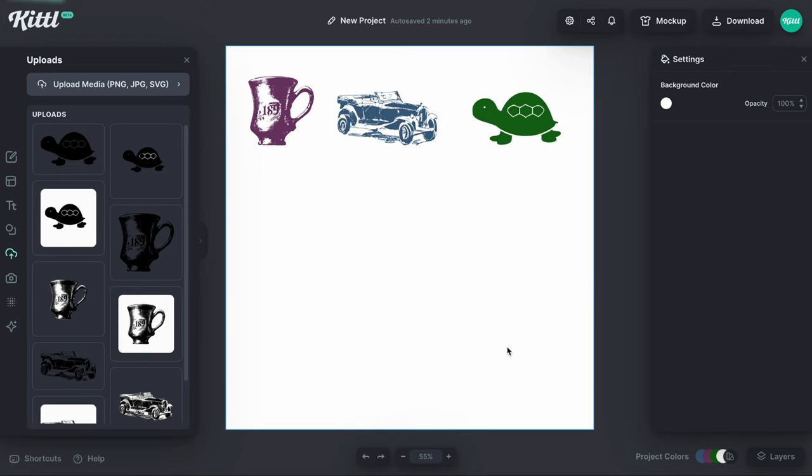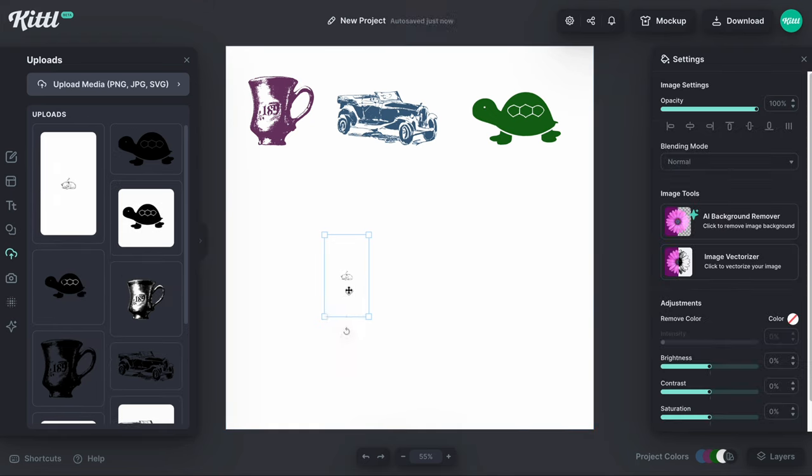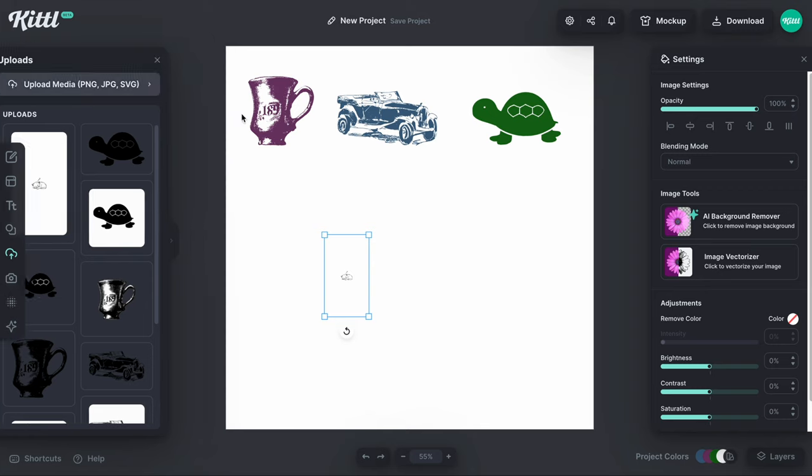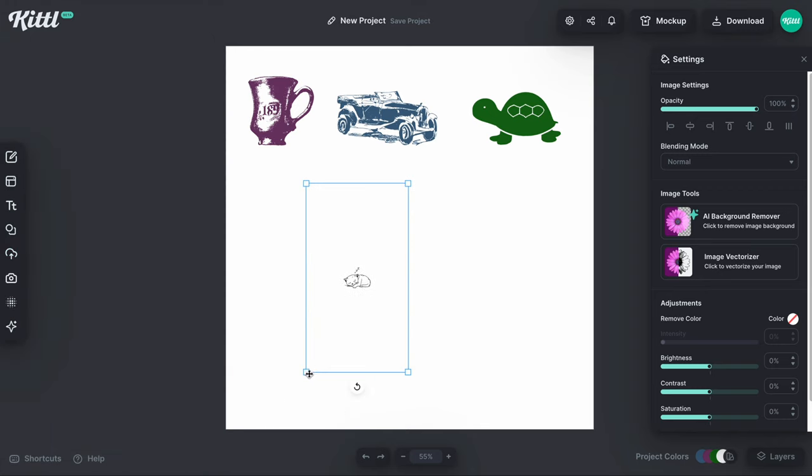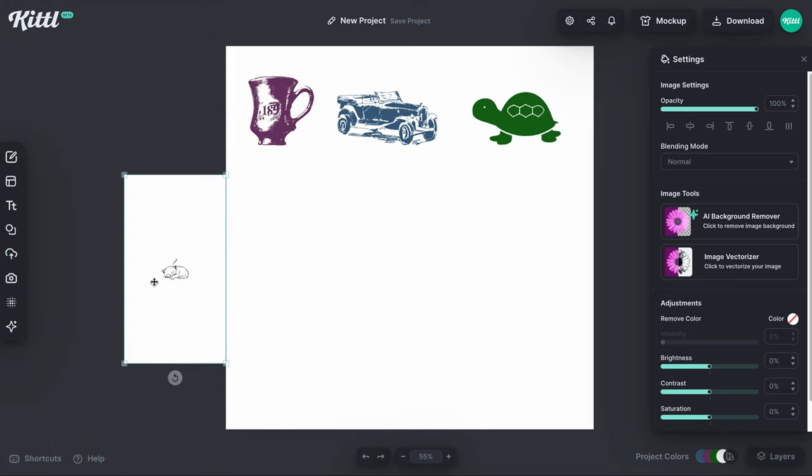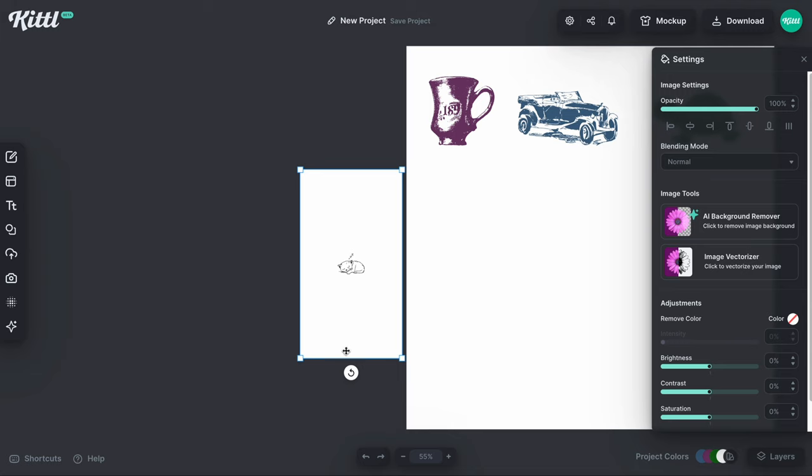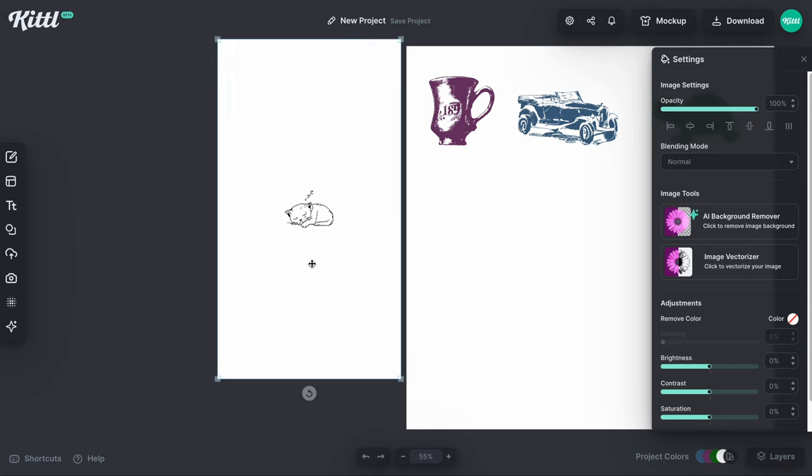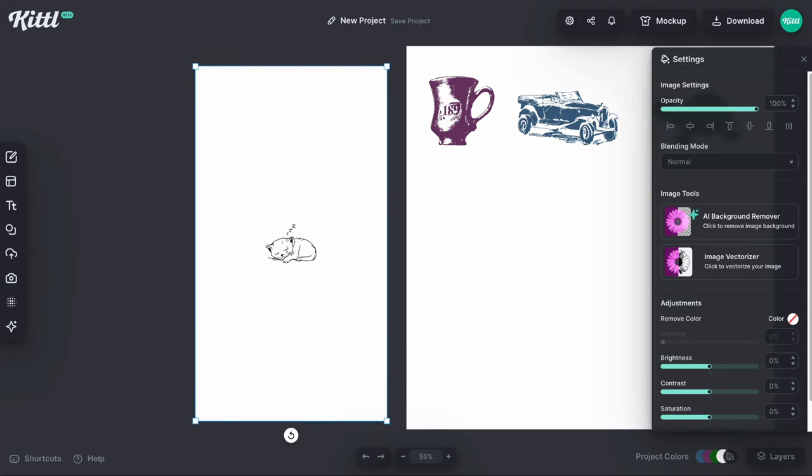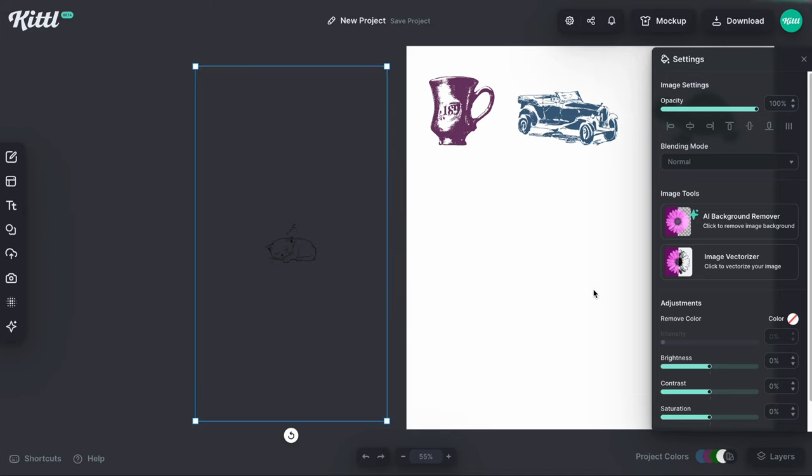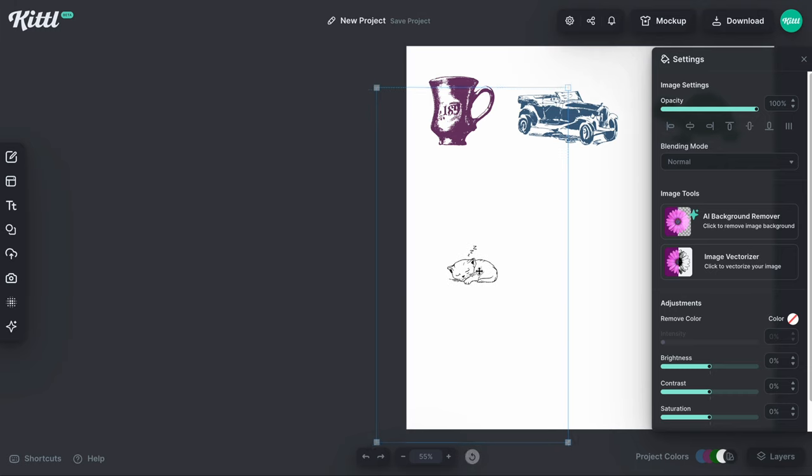Now what I'm going to do is drag in an image that I drew in Procreate. I showed you earlier just a little cute cat sleeping here that I used for some funny simple tattoo designs. I'm just showing you here how you can vectorize your own art that you draw in maybe something like Procreate like I did.